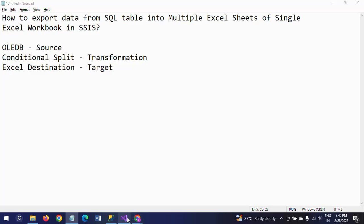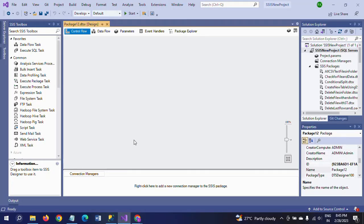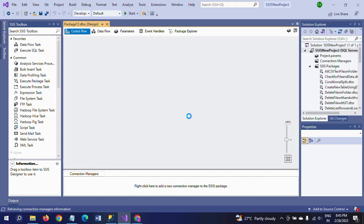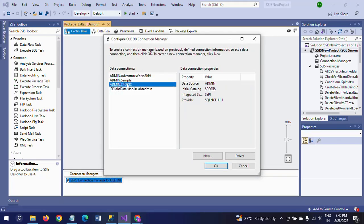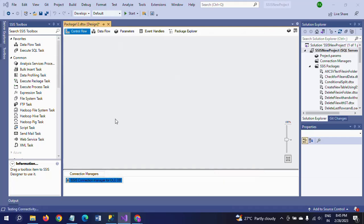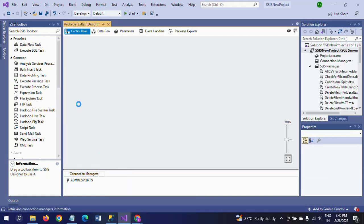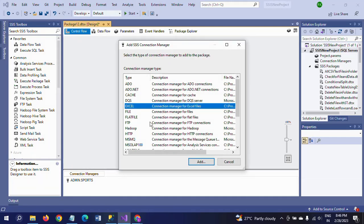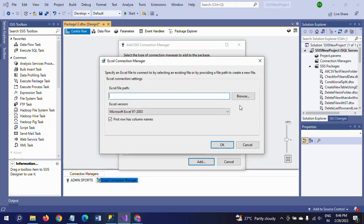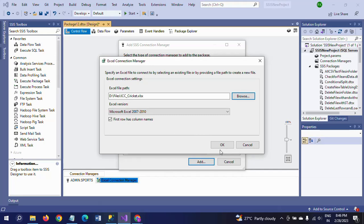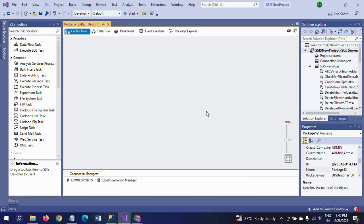Starting with a new package, click the new OLE DB connection. Enter your server name, select Sports as the database name, and click OK. For the second connection manager, add an Excel connection and browse to the file named ICC. Click OK. Then drag an OLE DB source into the Data Flow task.